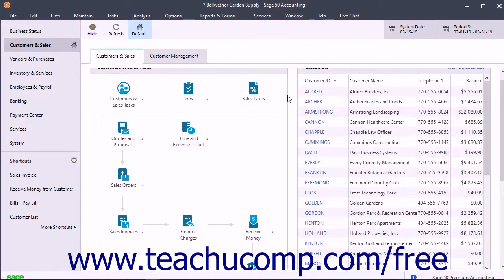After creating a quote, you can convert it into a sales order, proposal, or a sales invoice in the future if the customer accepts the quote.